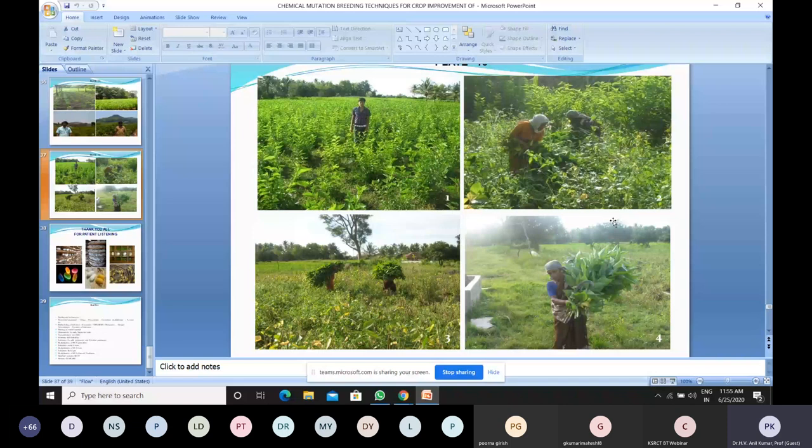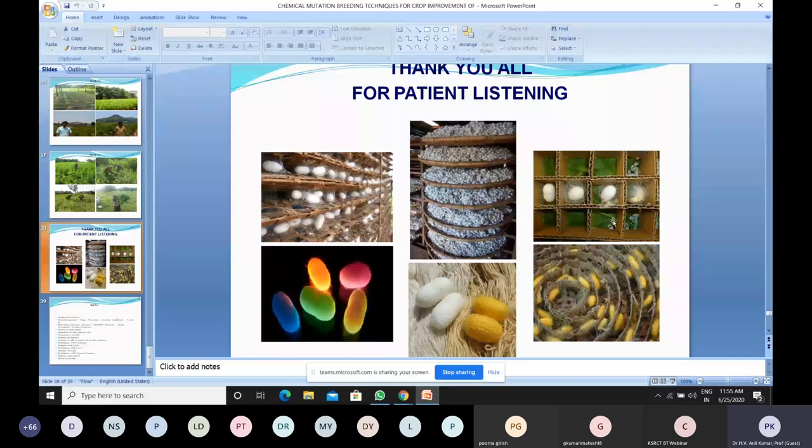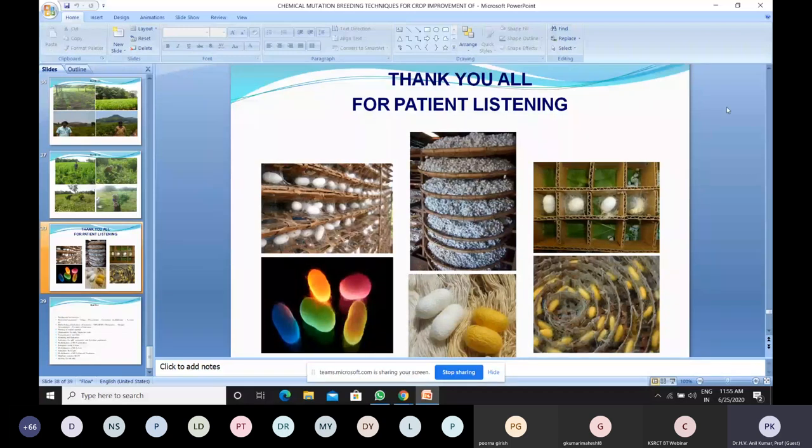In conclusion, mutations and mutagens can be used to bring improvement and implement crop improvement programs. I thank the organizers, RCKCT, Dr. Mythili madam, Dr. Geetri madam, and Dr. Priyadarshani madam who meticulously organized this webinar. I'm available for questions.